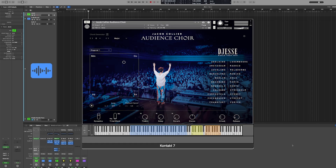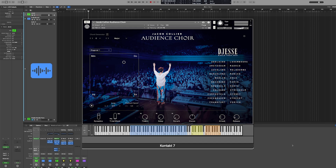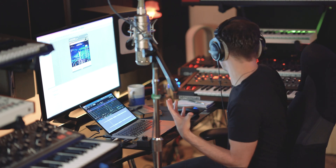The Audience Choir is something really cool that just came out. It's a bunch of recordings done during Jacob Collier's Jesse Tour in 2022, where the audience sang certain notes he was conducting. They would make certain noises, change vowel sounds, and now sitting at home you can play that same collection of audiences as an instrument.